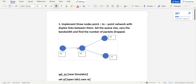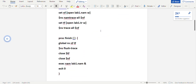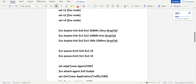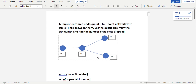We have three nodes: N0, N1, and N2, and N3 is the destination node. Traffic goes from N0 to N2 and N1 to N2, then from N2 to the destination N3. The duplex links between the nodes have the following specs: 200mb and 10ms between N0 and N2, 100mb and 5ms between N1 and N2, and 1mb bandwidth with 1000ms between N2 and N3.